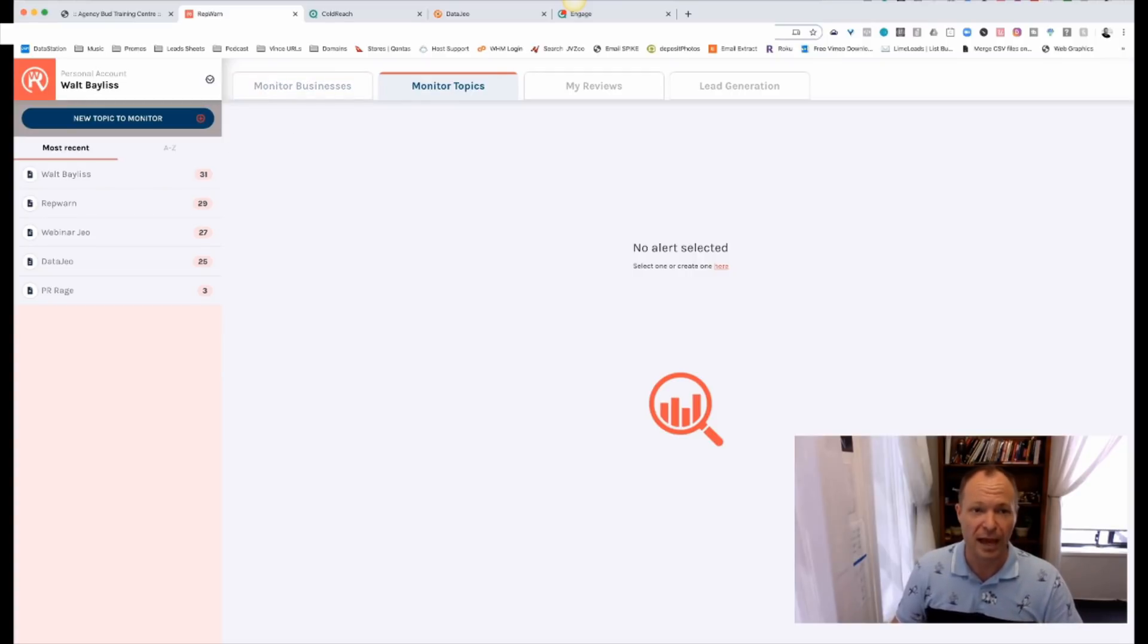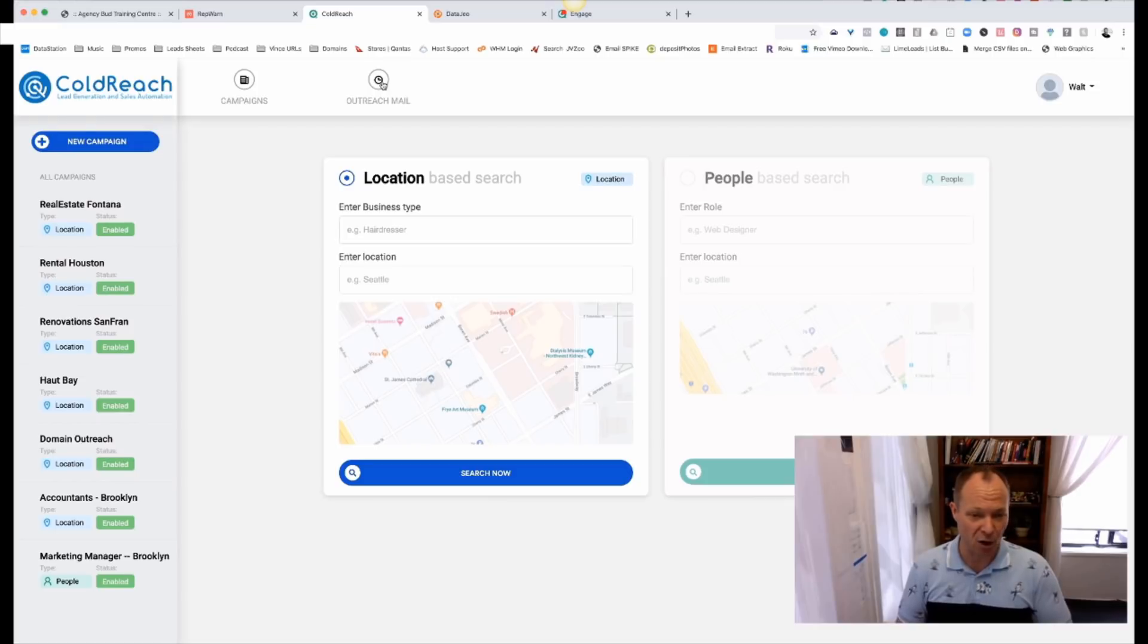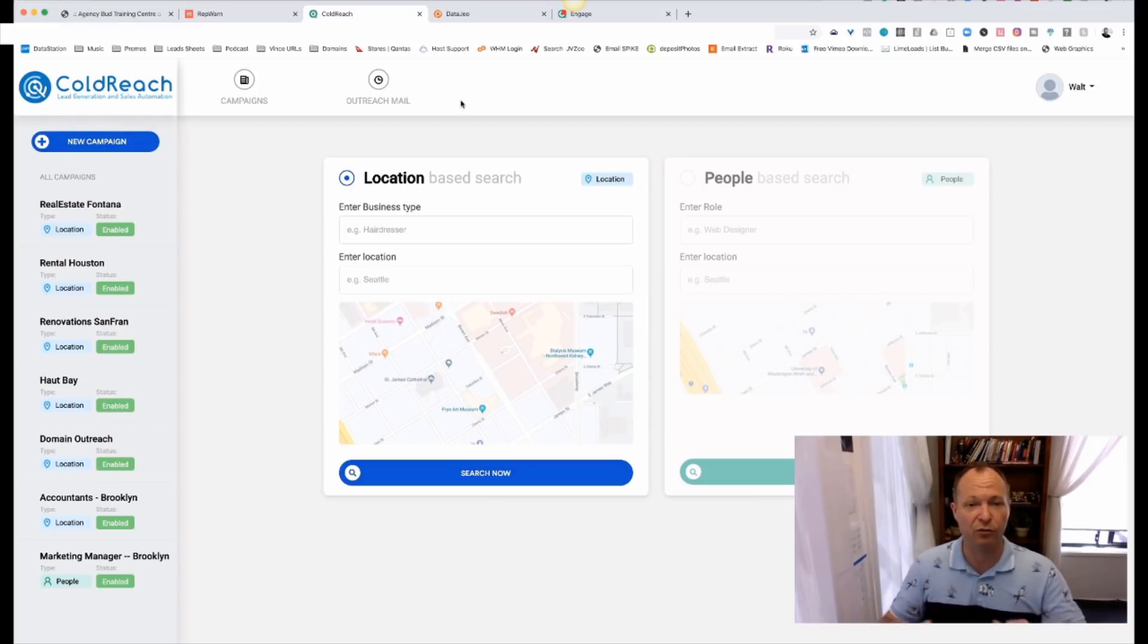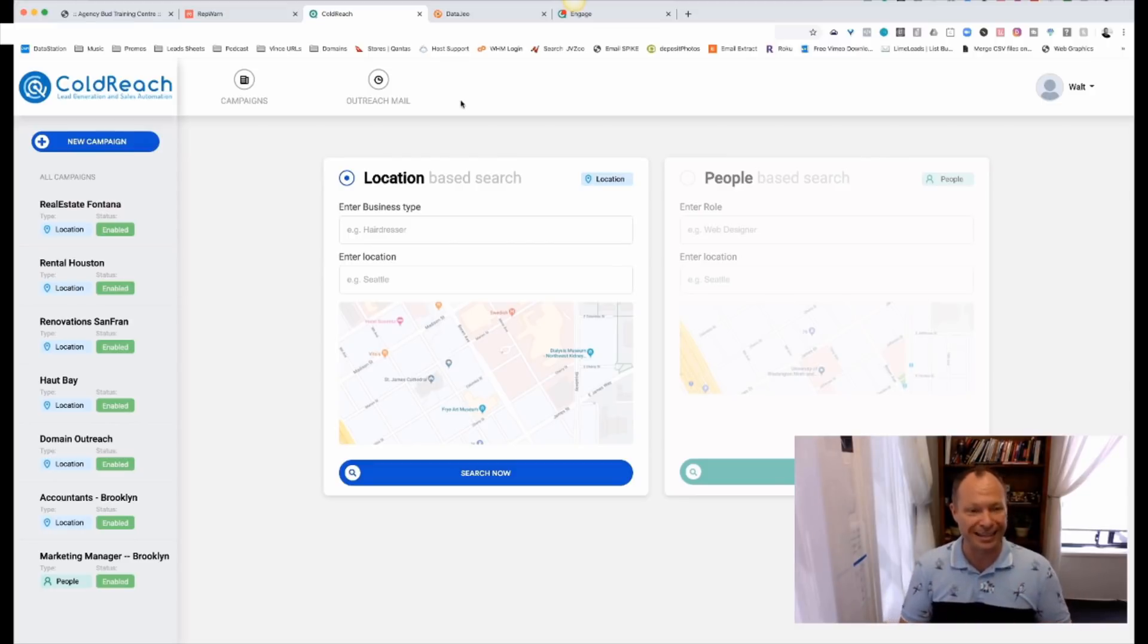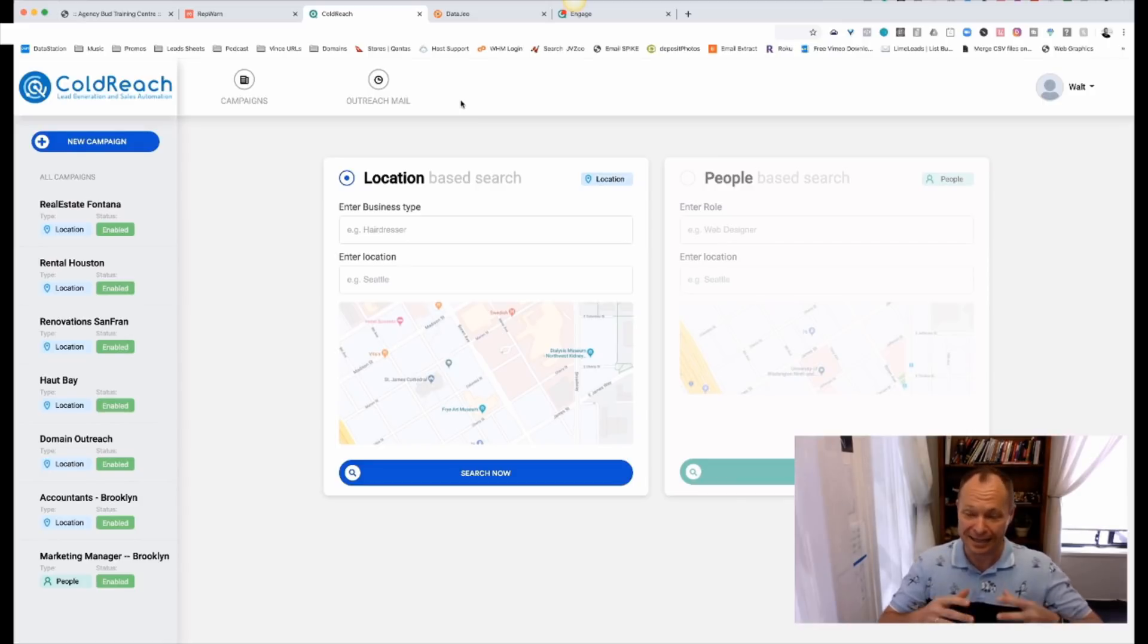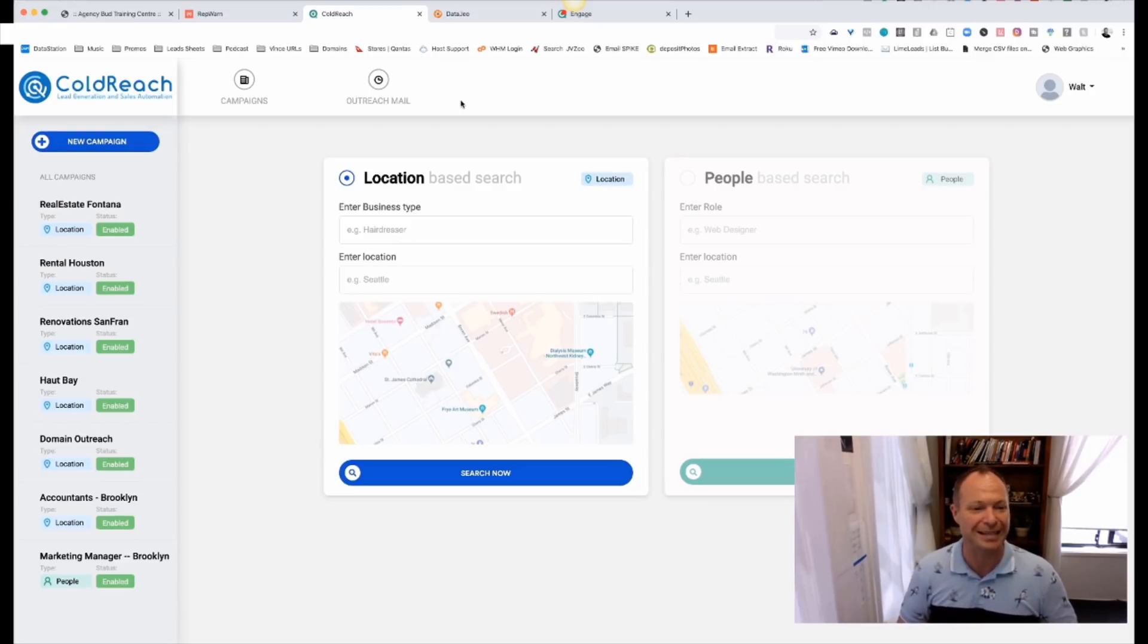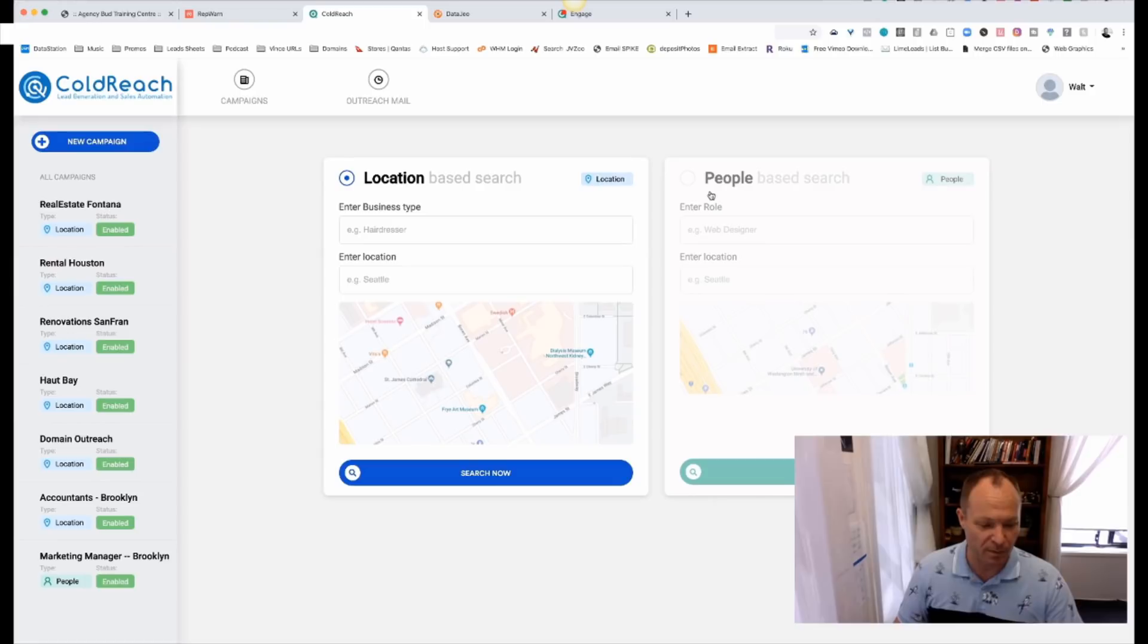Okay. So our next one is called Coldreach. And Coldreach, excuse me. Coldreach has gone through a few different names over our time. We started with Lead Geyser, Lead Geyser, Discover, and now Coldreach. This is our latest version of this product. And again, something that businesses are super willing to buy is lead generation. How do they get more leads? So that's what Coldreach is for.